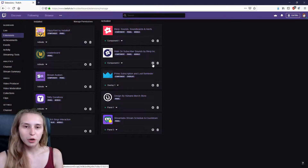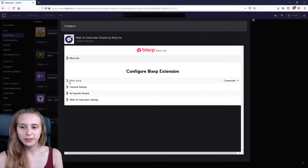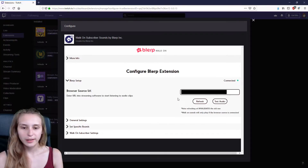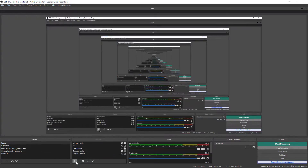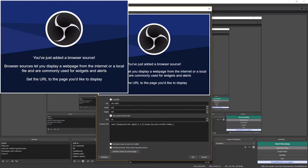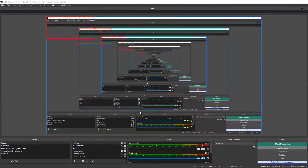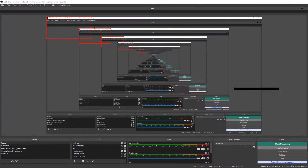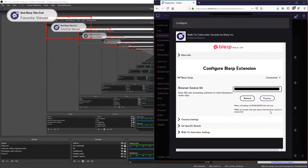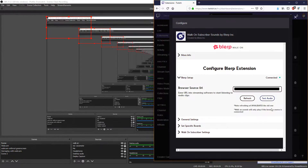To go into further settings, click on this cog wheel. First thing you need to do is click on the setup tab and copy the URL. Now go to OBS, go to the sources panel and click on the little plus, then add a browser source. Paste the URL there. You can set the width and height to whatever you like — I set them to 400 by 200. Go back to Twitch and click on the test audio button to verify the alert works.